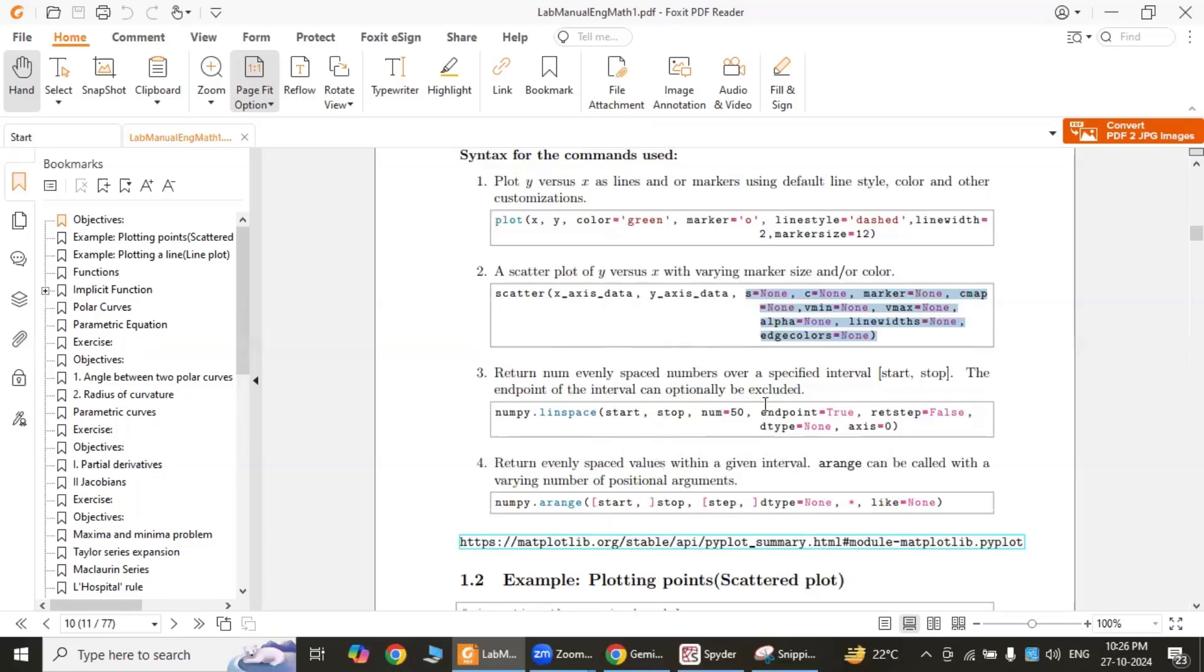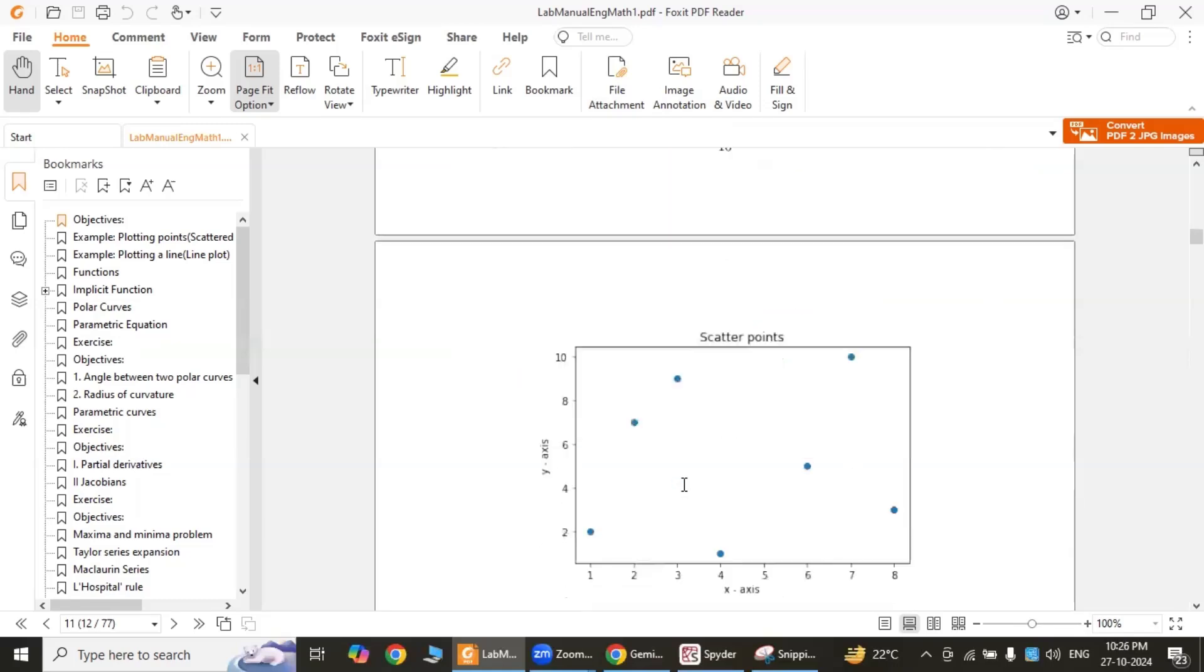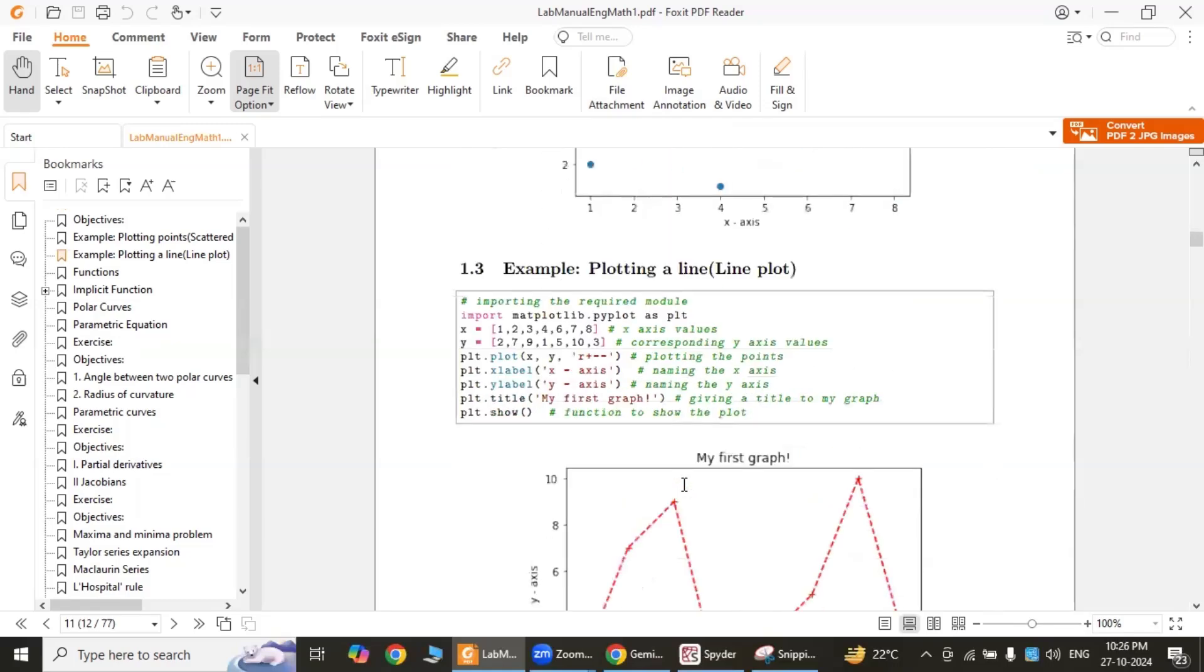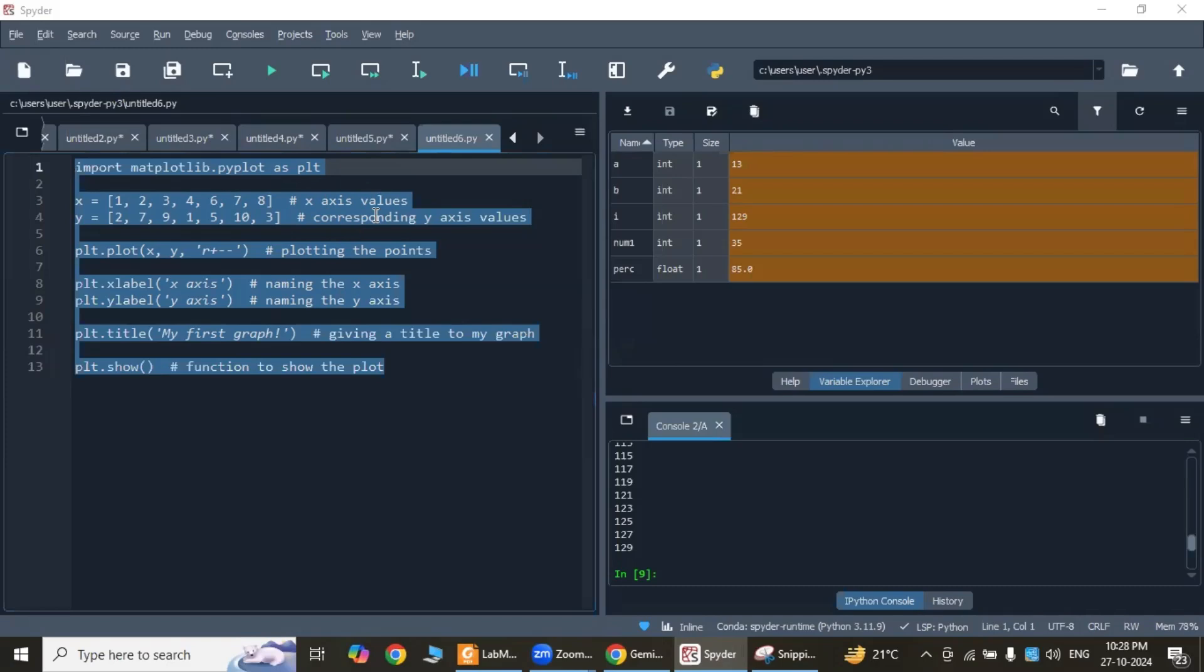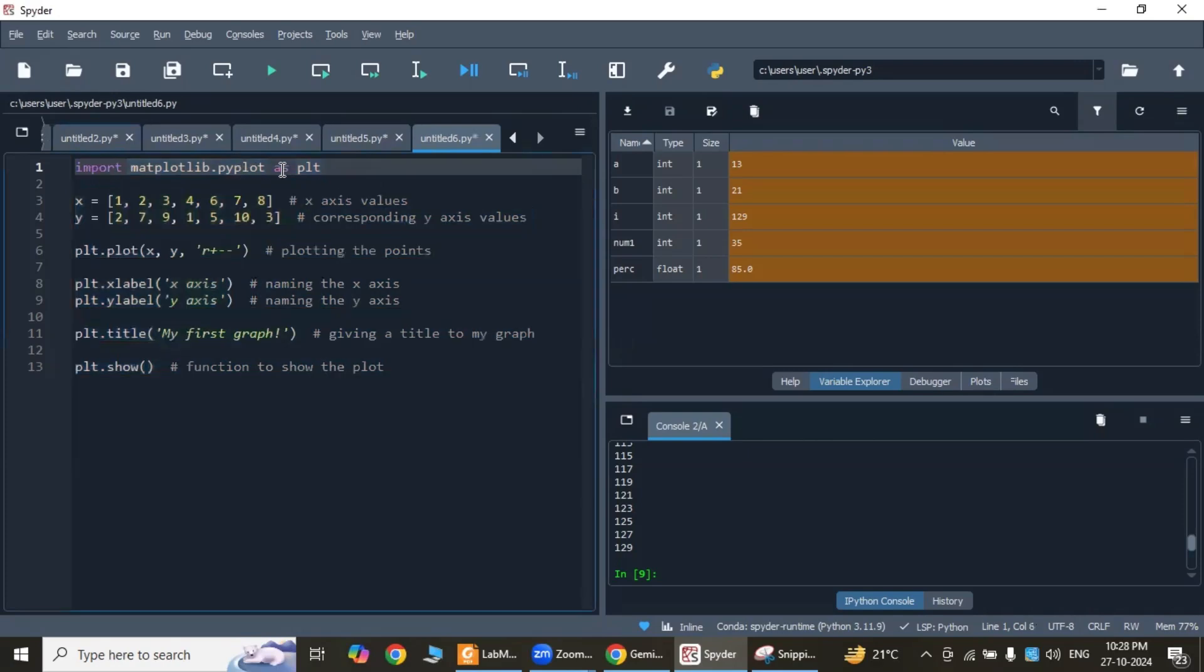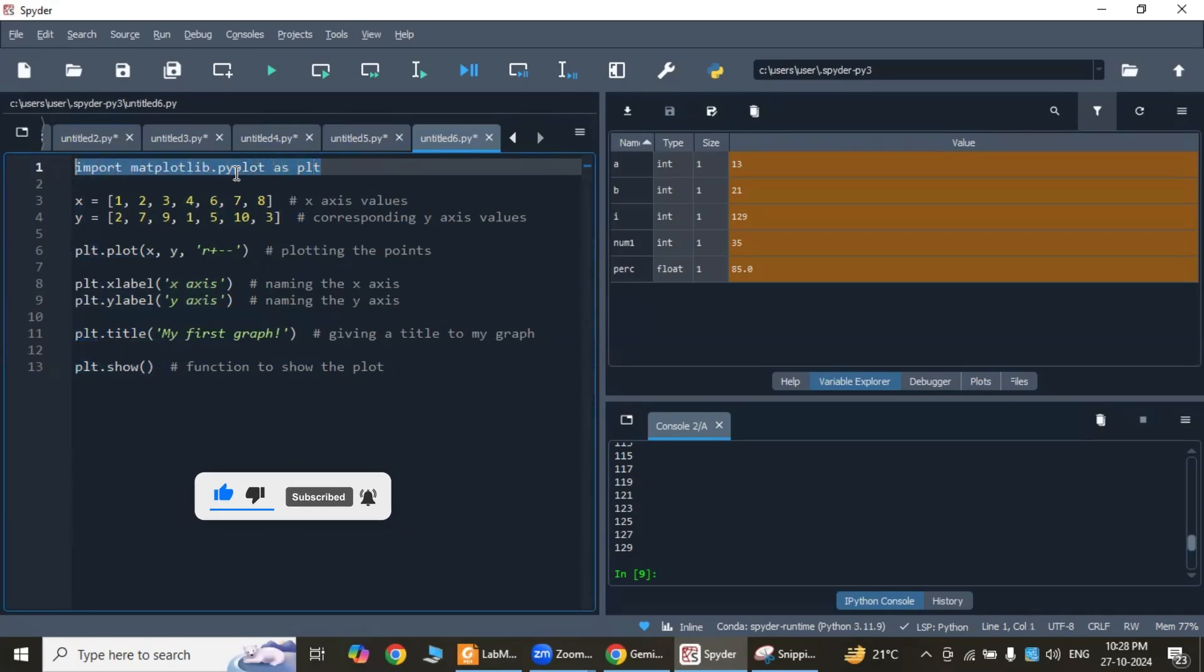The first example: we'll consider plotting a line. This is the code for generating the line plot. This line, 'import matplotlib.pyplot as plt', imports the pyplot module from the matplotlib library, which is used for creating plots.